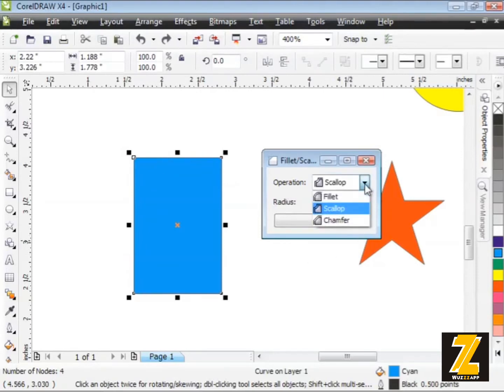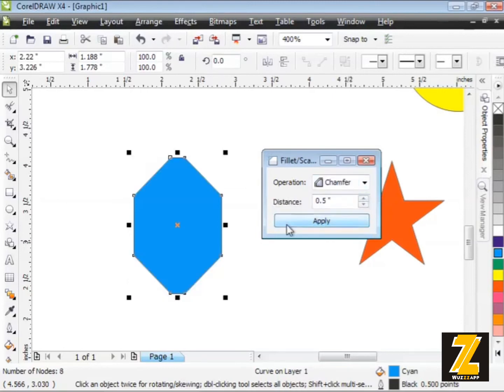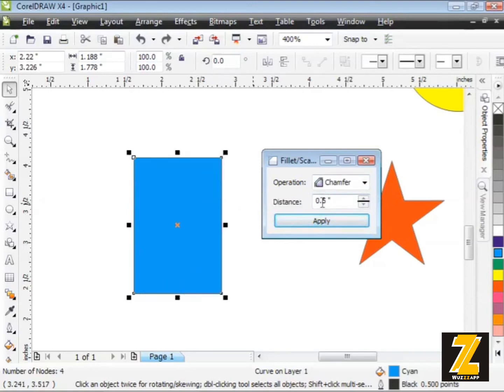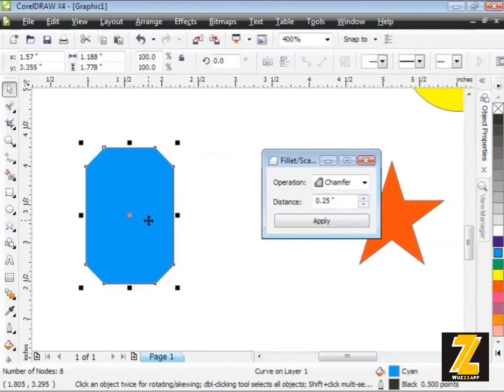That's the Scallop. Now let's try the Chamfer. That's the bevel as I was saying. The distance is still set to a half inch. I'll click on Apply and there's my result. That's one heck of a cut into my shape. So I'll reduce this down to a quarter inch. There we go, something like that. Just some neat effects you can apply to your shapes.